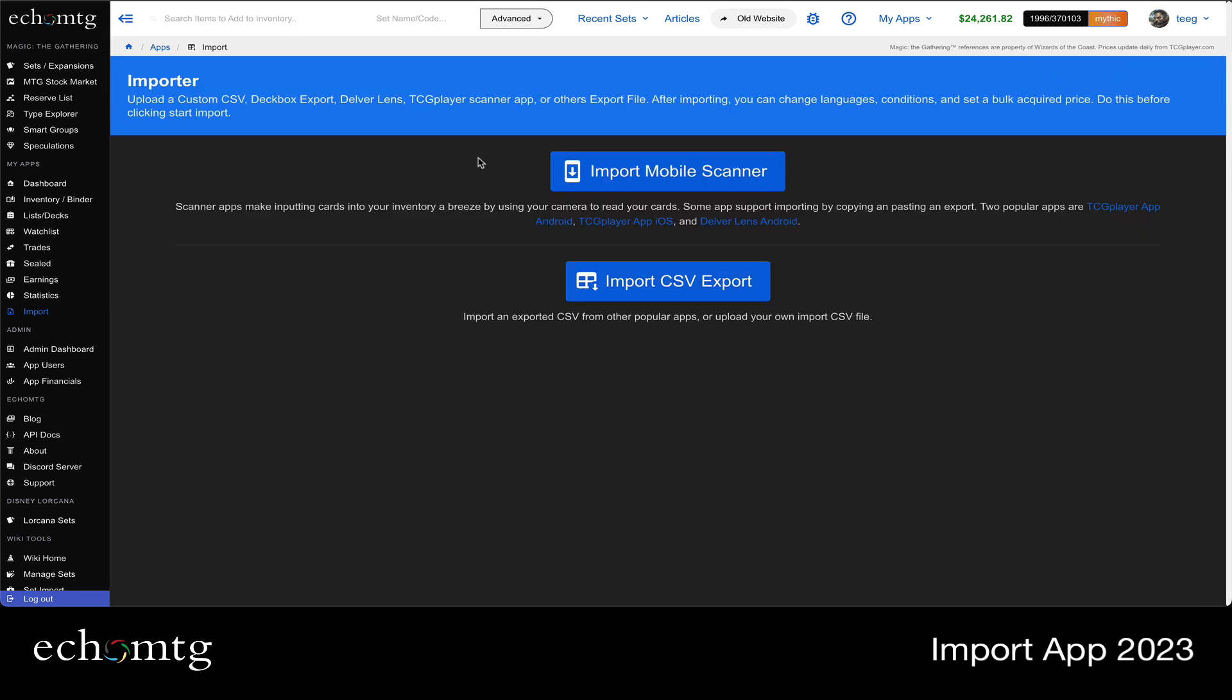So how it starts is you're in this position where you can choose import from mobile scanner or import from CSV export. You can do this from your phone too because this is mobile responsive, but I'm going to show off the import mobile scanner mode.